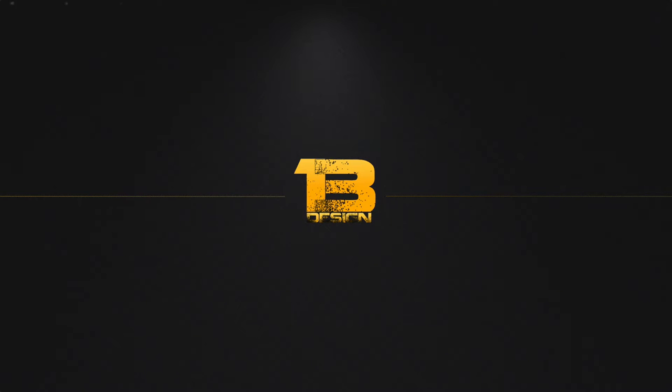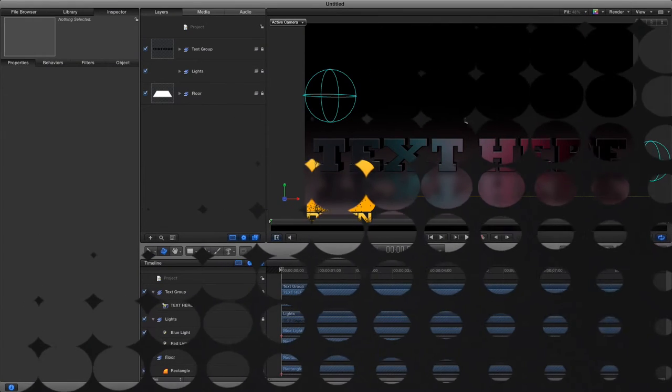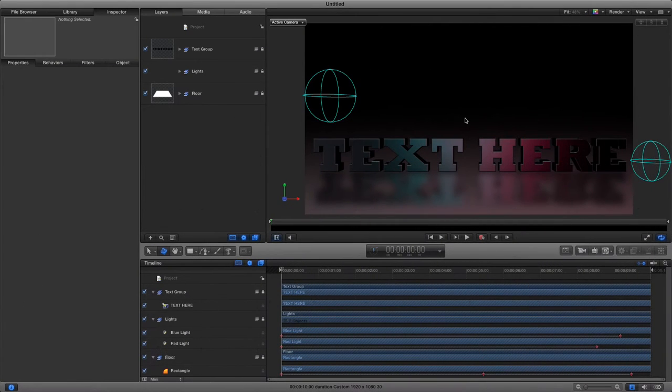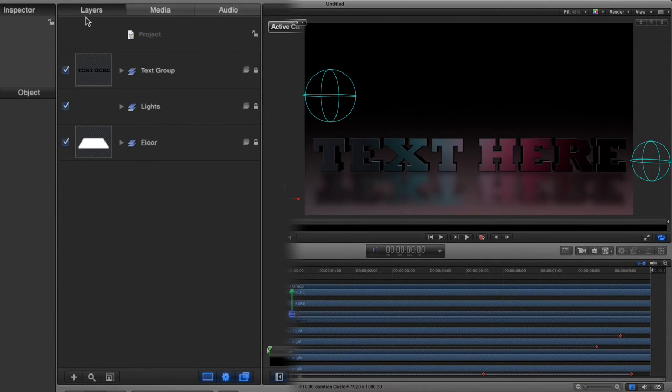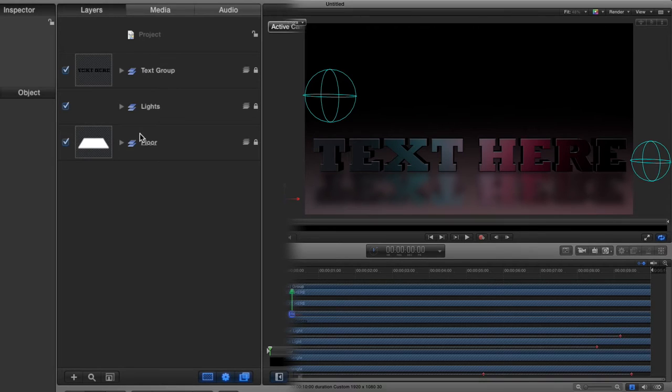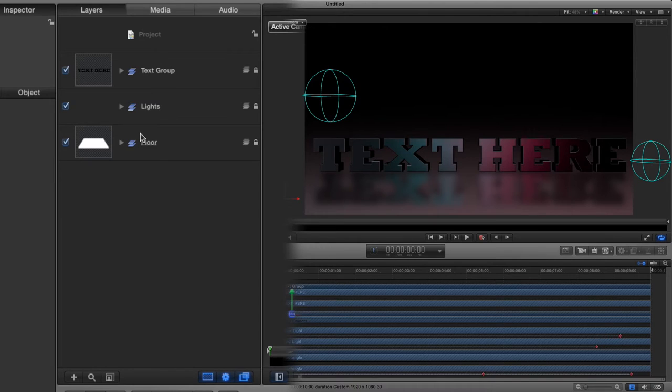Okay, here we are in Motion 5. All you would do is download the file from the description below, open the file with Motion 5, and then you will get this view here with the layers pane.